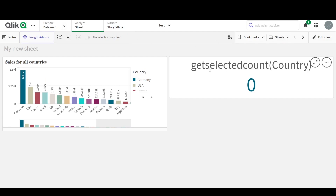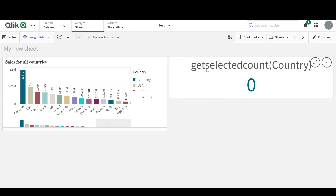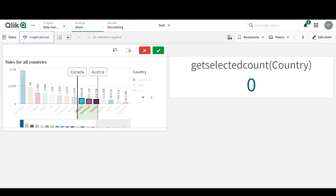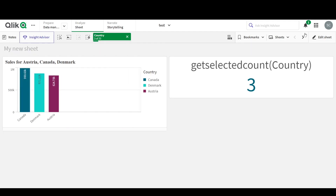First things first, there are two different functions that you need to learn. The first one is GetSelectedCount. So what does GetSelectedCount do? Well, it simply returns the number of selections you have made in a field that you specify. For example, here I say GetSelectedCount and my field is Country. And when I make selections in Country — now I've selected three — it shows three.